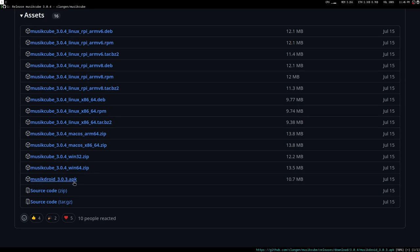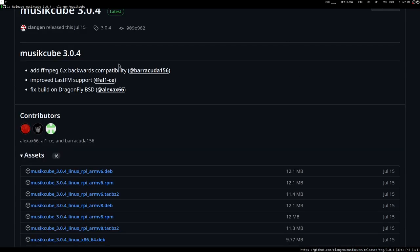It is available for macOS and Windows as well, and there is an Android application which connects to the desktop client. Also there is an ARM build. Since it's a simple light program you could run it on a Raspberry Pi and use it as a home server and a music server, something like that.